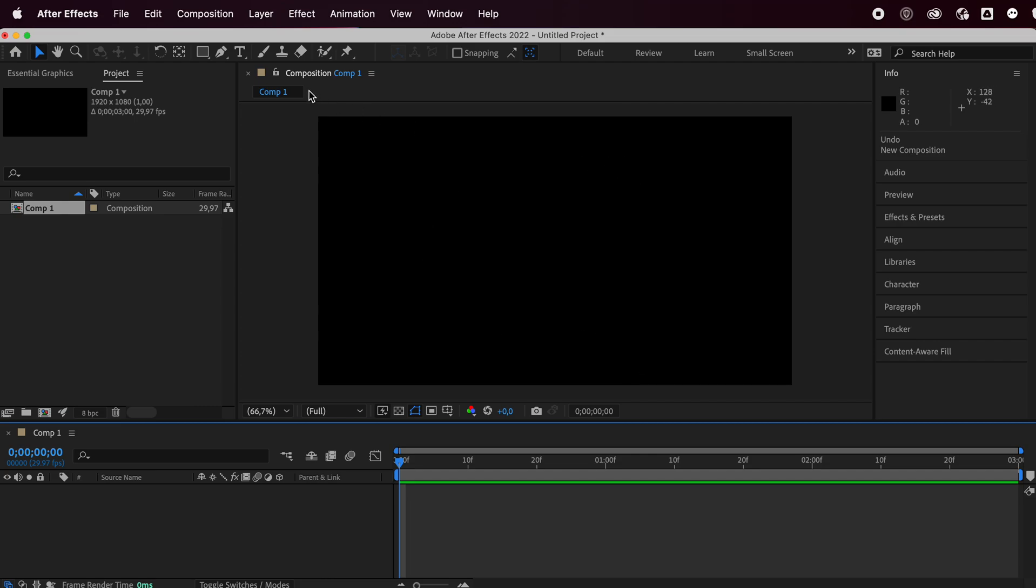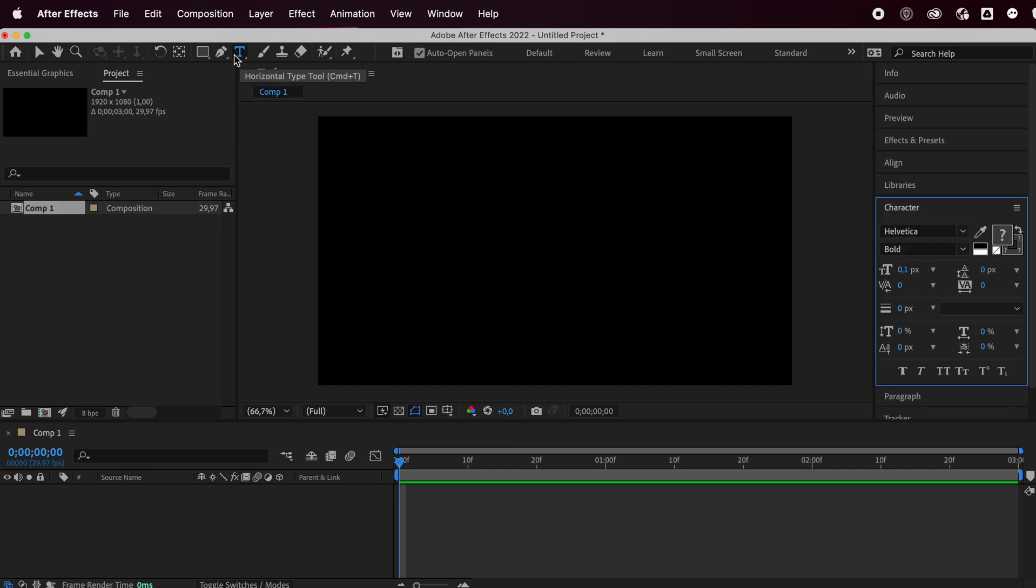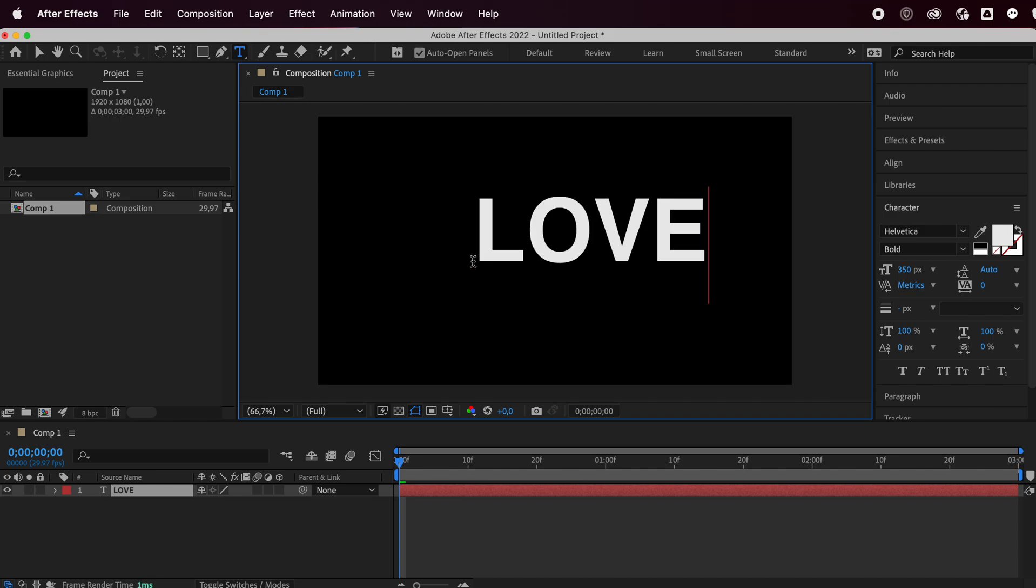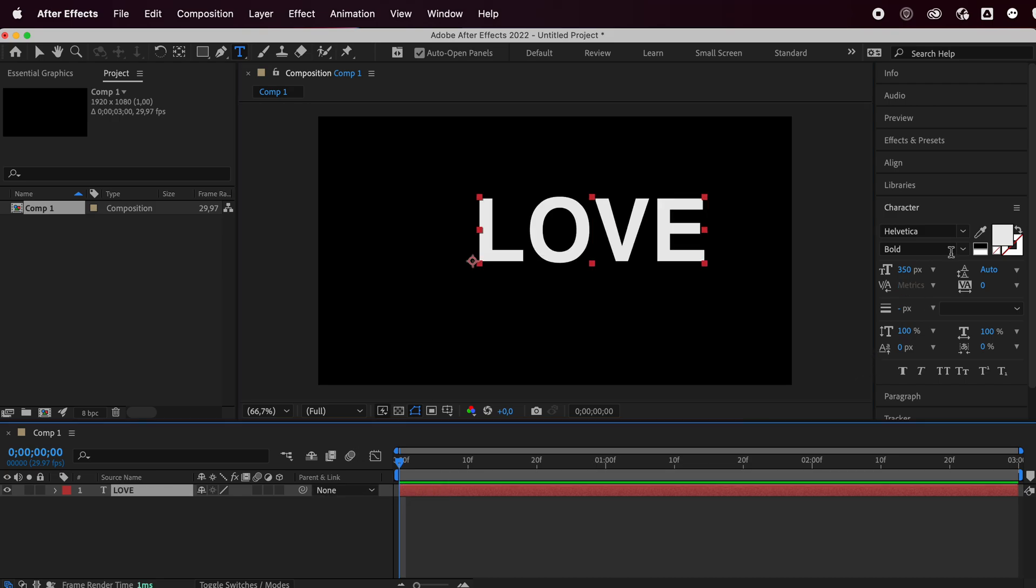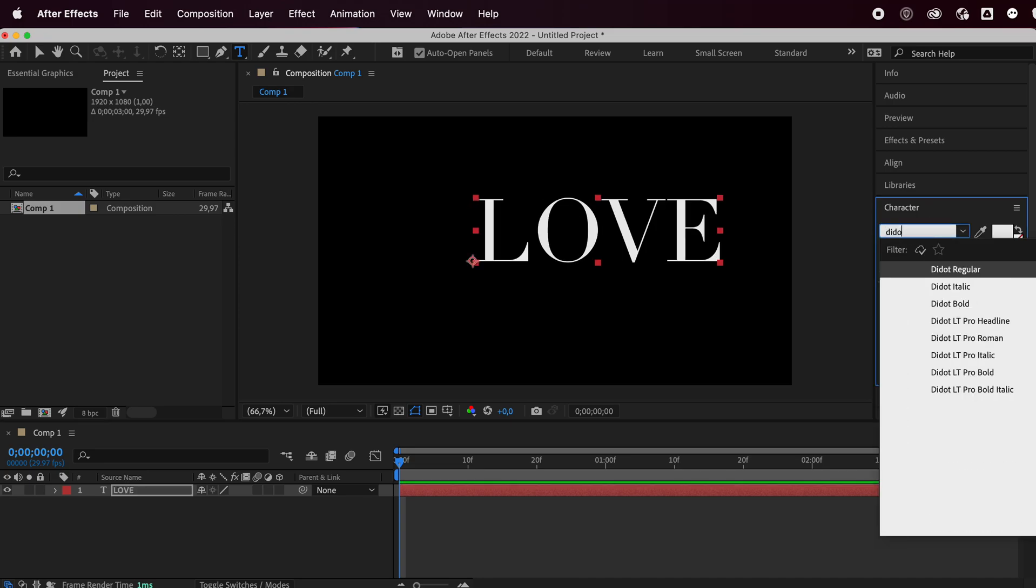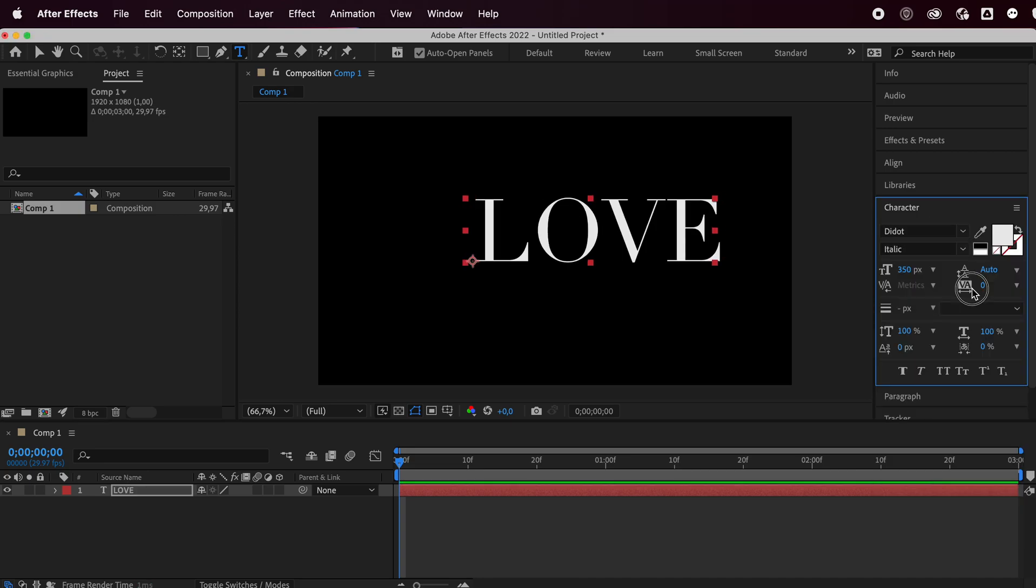Next, you can press T on your keyboard or just click here to grab the type tool and write your text. I'll go with love and I'll change my font to something like this.